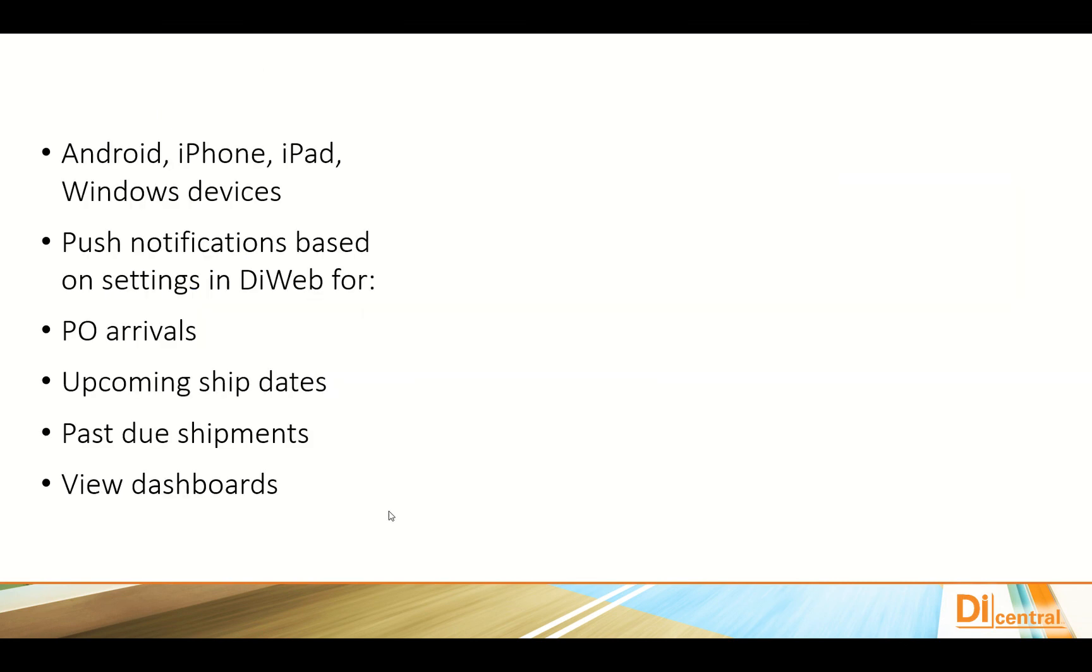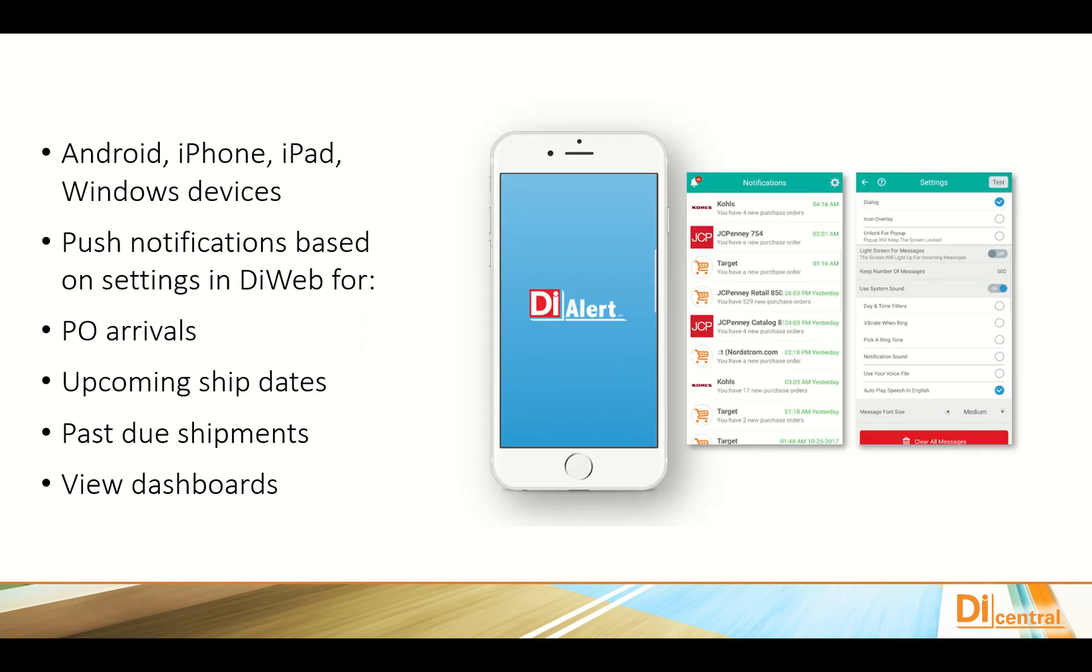Additional features available from DI Central are the alerts. You can have push notifications letting you know when there's purchase order arrivals, upcoming ship dates, past due shipments, etc.